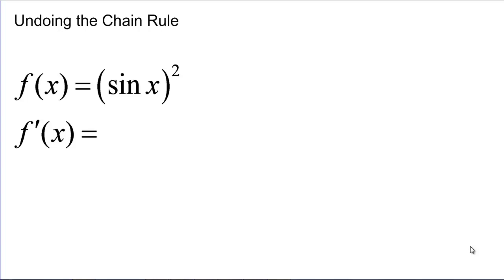We just learned about finding definite integrals by using the fundamental theorem of calculus, and if we can find one antiderivative of the function, then we can find the answer to the area under the curve. The problem is that unless you're given a really simple function to integrate, it's sometimes really difficult — in fact sometimes impossible — to find the antiderivative. But today we're going to talk about antiderivatives of functions that are the result of the chain rule.